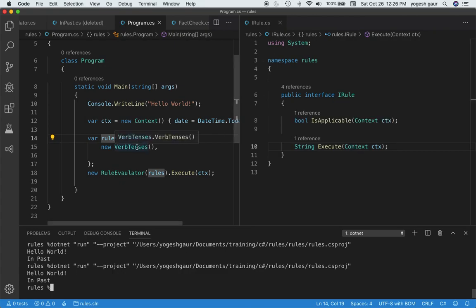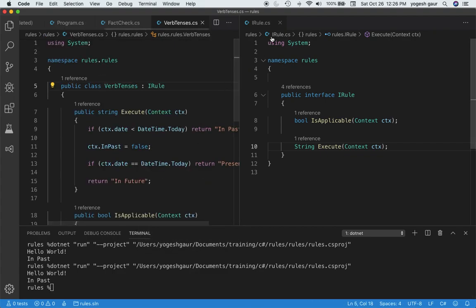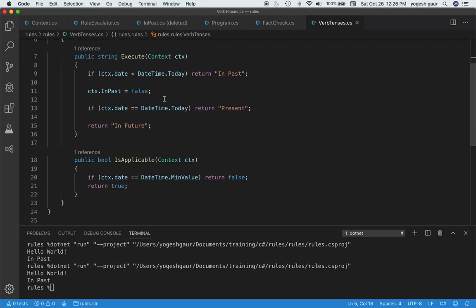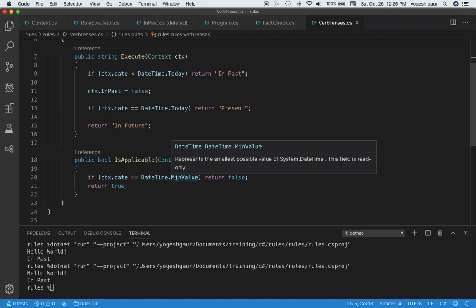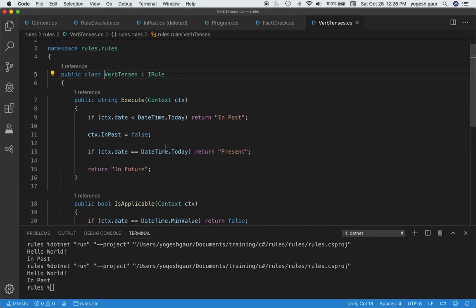Let's take a quick look at the rule. This is the concrete implementation of the verb tenses rule. If we check if it's applicable, if the date is the min value, that means it's not really a date we want to worry about, we'll return false, otherwise we'll return true. When we execute the rule, if the date in the context is less than today, we'll say it's in the past, and then we set context.InPast equal to false. If it's today, then it returns present or future.